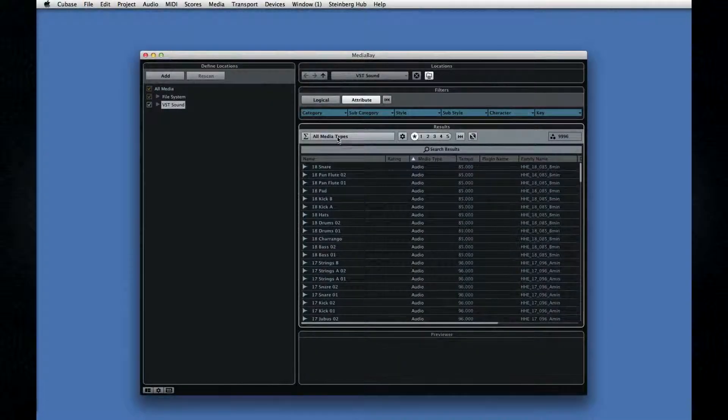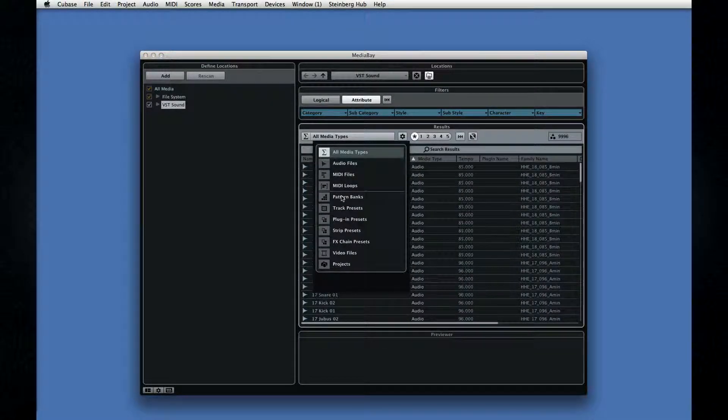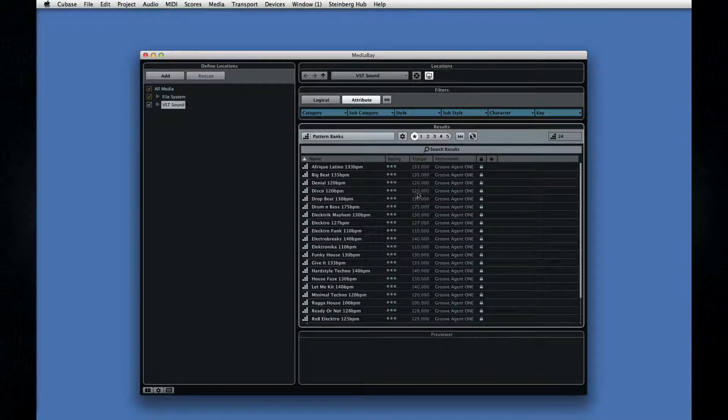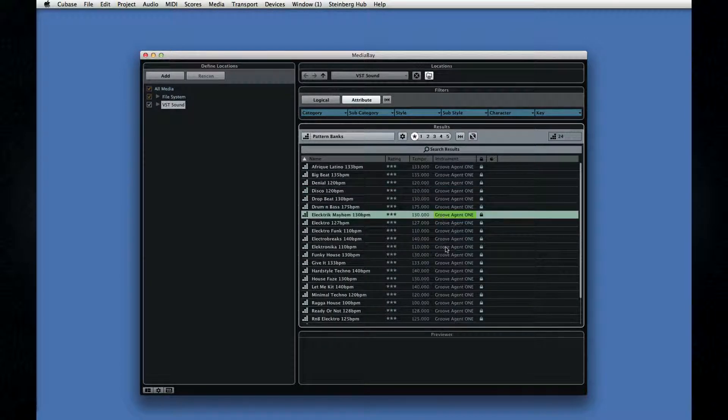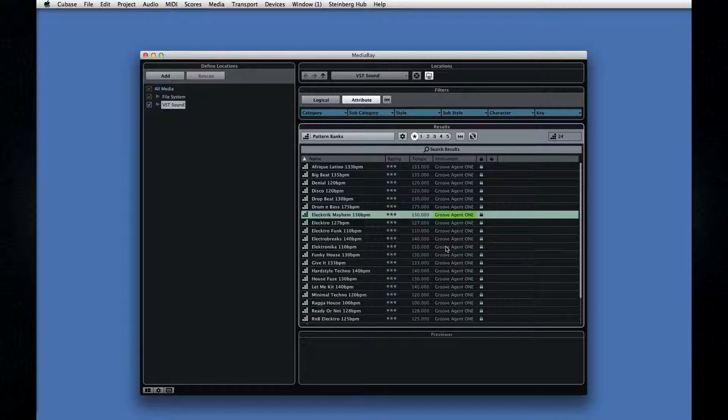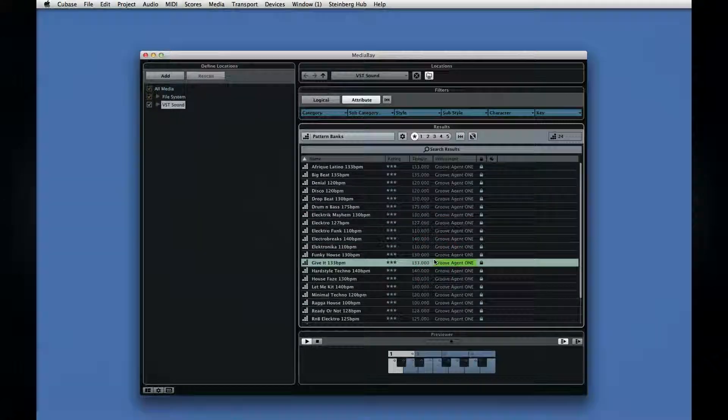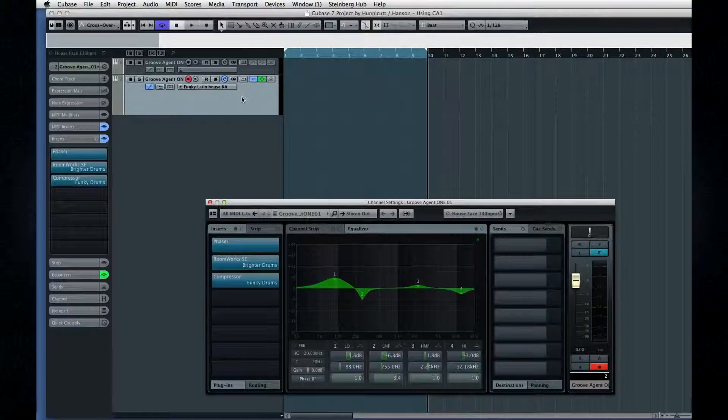If we open Media Bay and we filter for patterns, you'll see that most of the patterns in here are for Groove Agent 1. Pick out a pattern you like, double click, and you'll get an instrument track with all the trimmings.